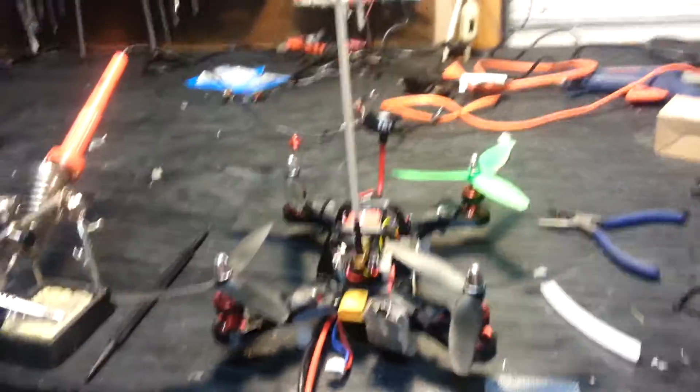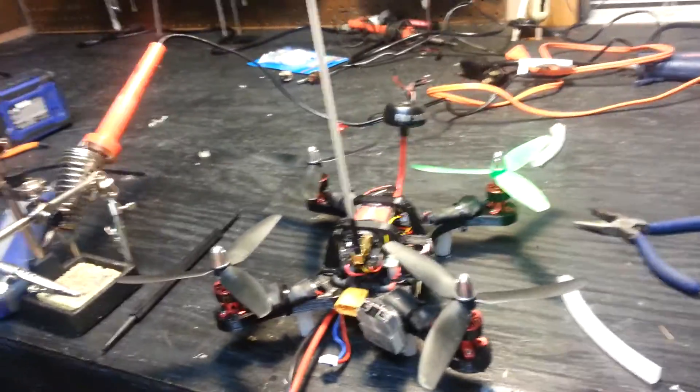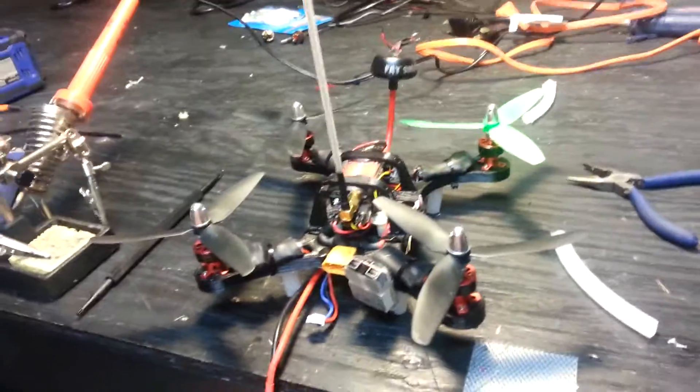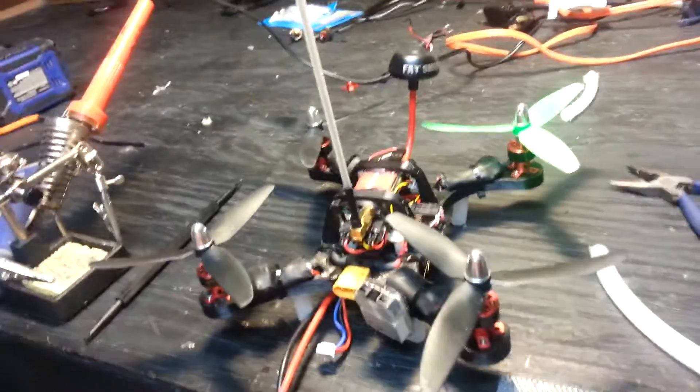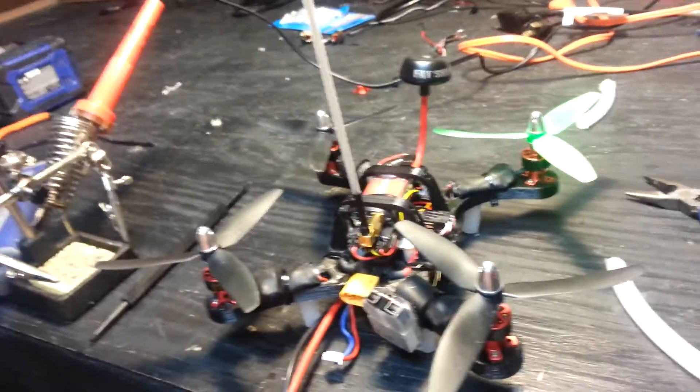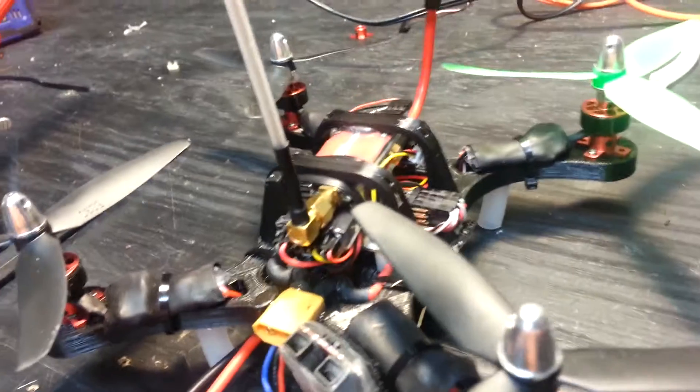This is my home-built micro quad. I've been asked to show some of the connections and how it's set up, so I'm going to show you that.